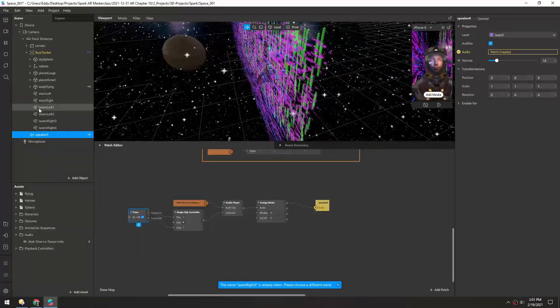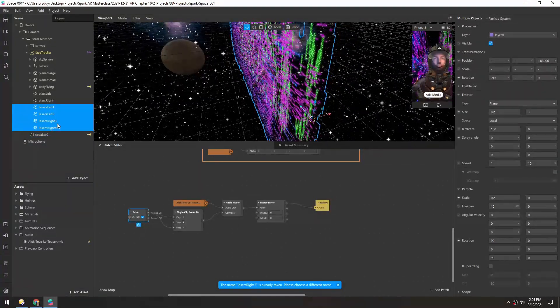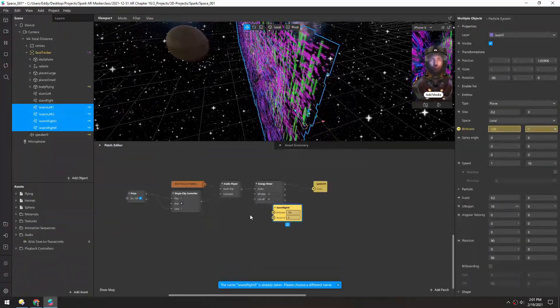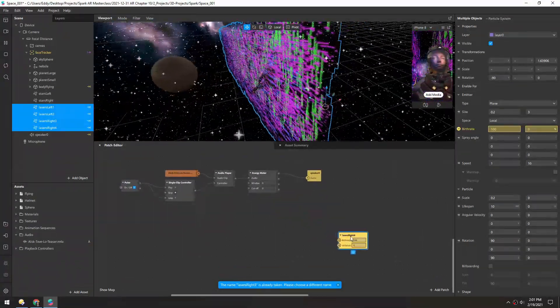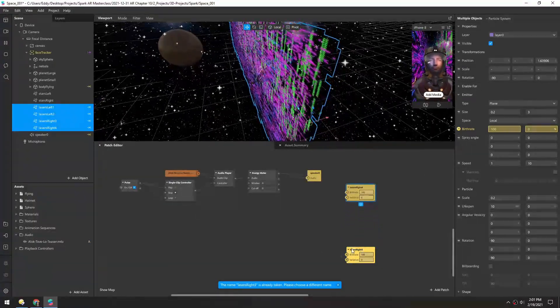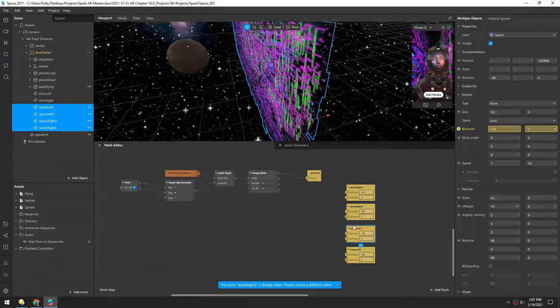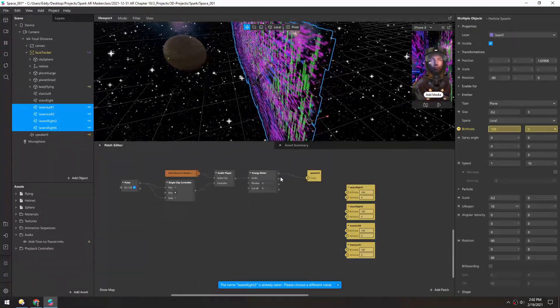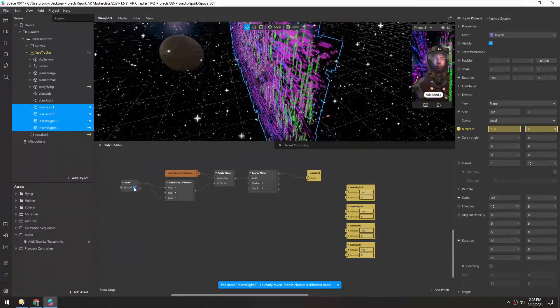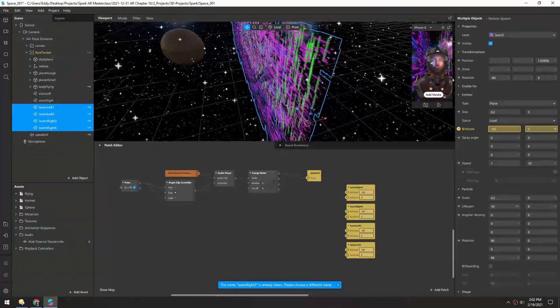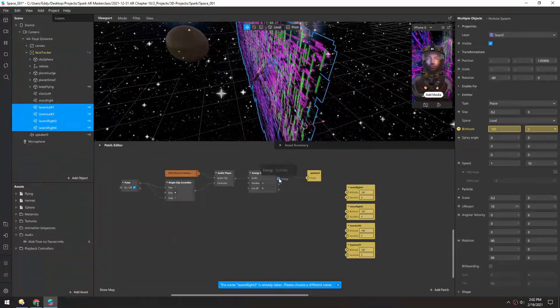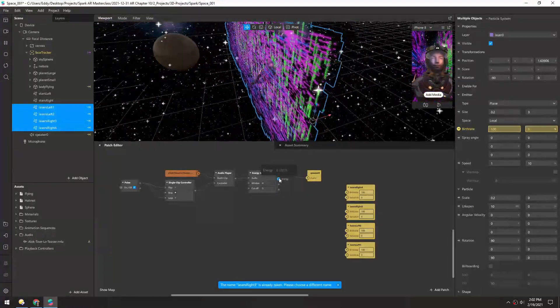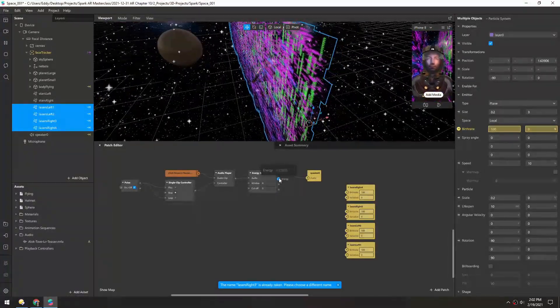So let's grab all these lasers and then grab our birth rate, and that will make a patch for each of the ones that was selected. And now if we look at this energy meter, if I toggle this again, you can see the energy meter is going between 0 and maybe 0.2.